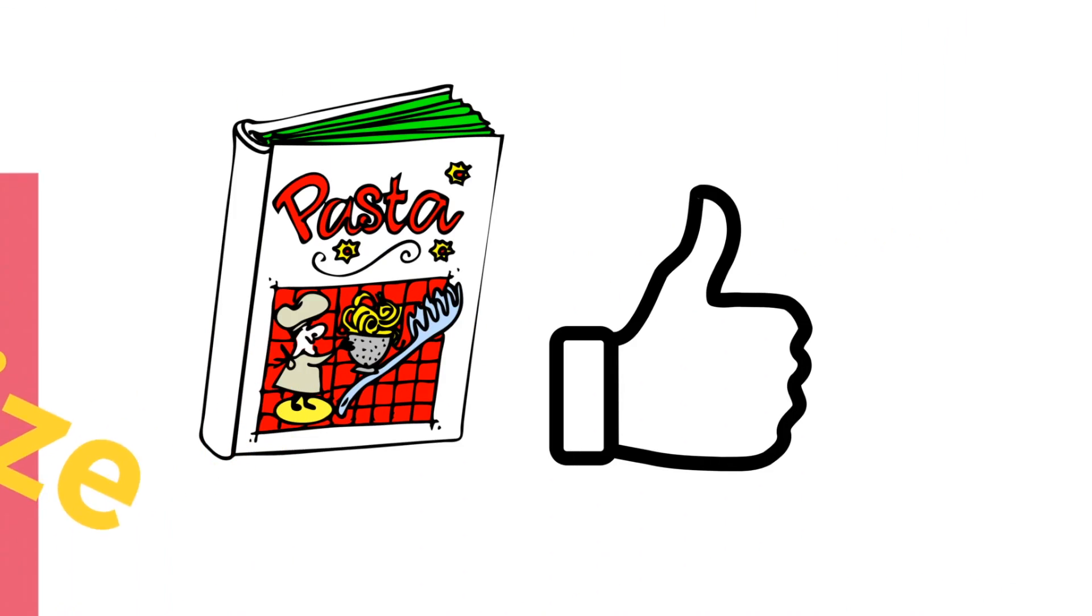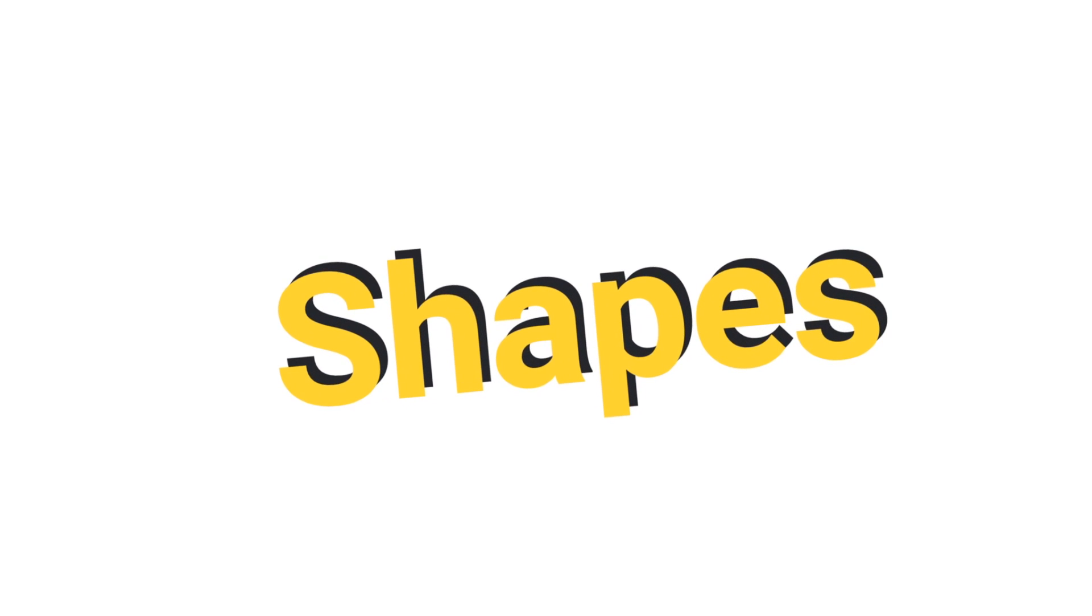Apart from this, you have a wonderful option called Shapes, which you can add in the background of the text that you have added, and it makes your text more beautiful.